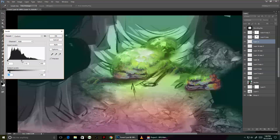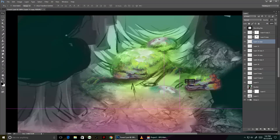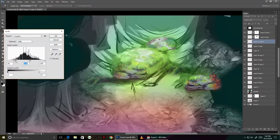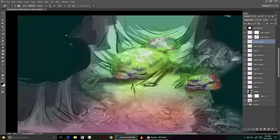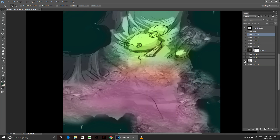I added a lot more textures here, and rather than recording the whole process because it's very time-consuming, I tried to condense it down into a sequence of images so you can see a progression of what's happening.